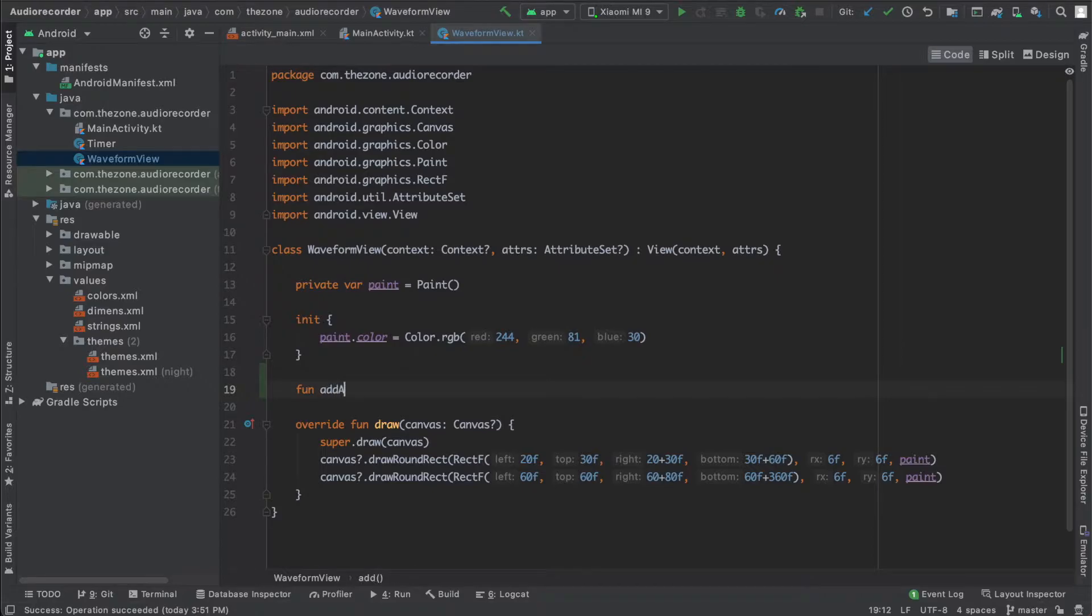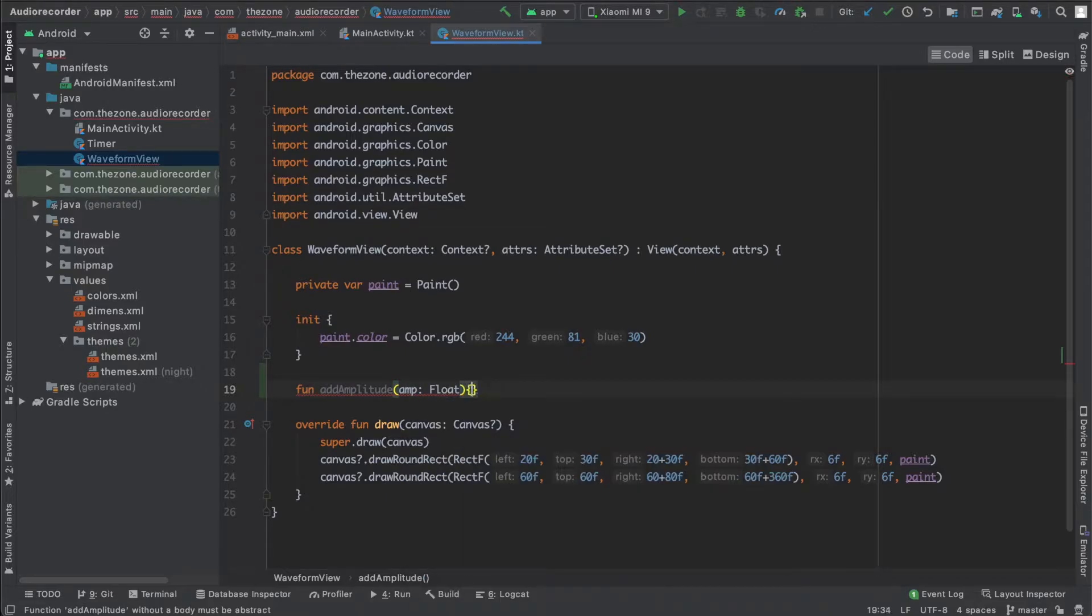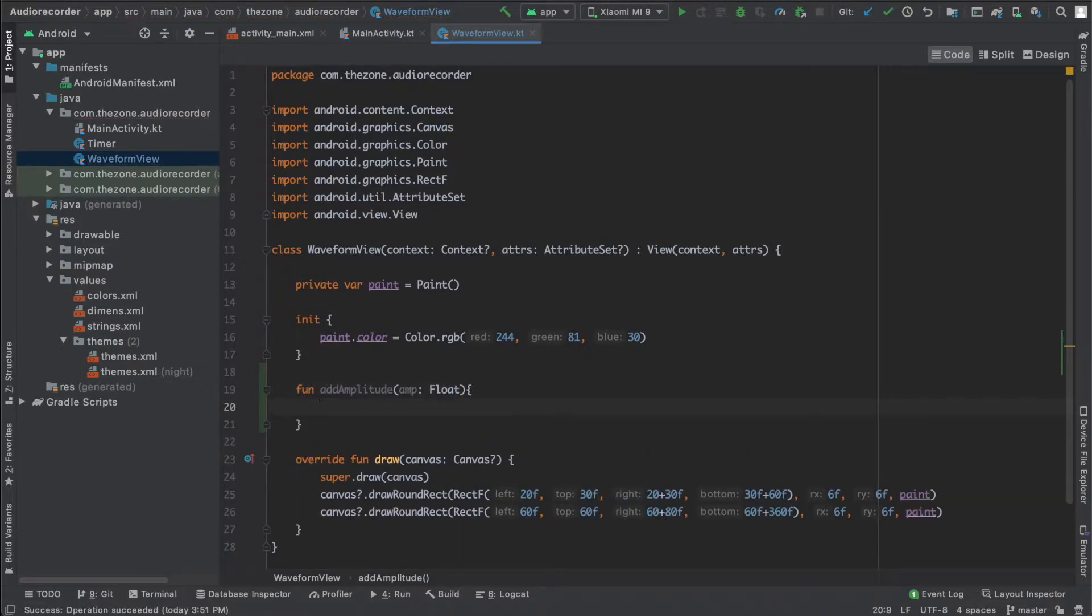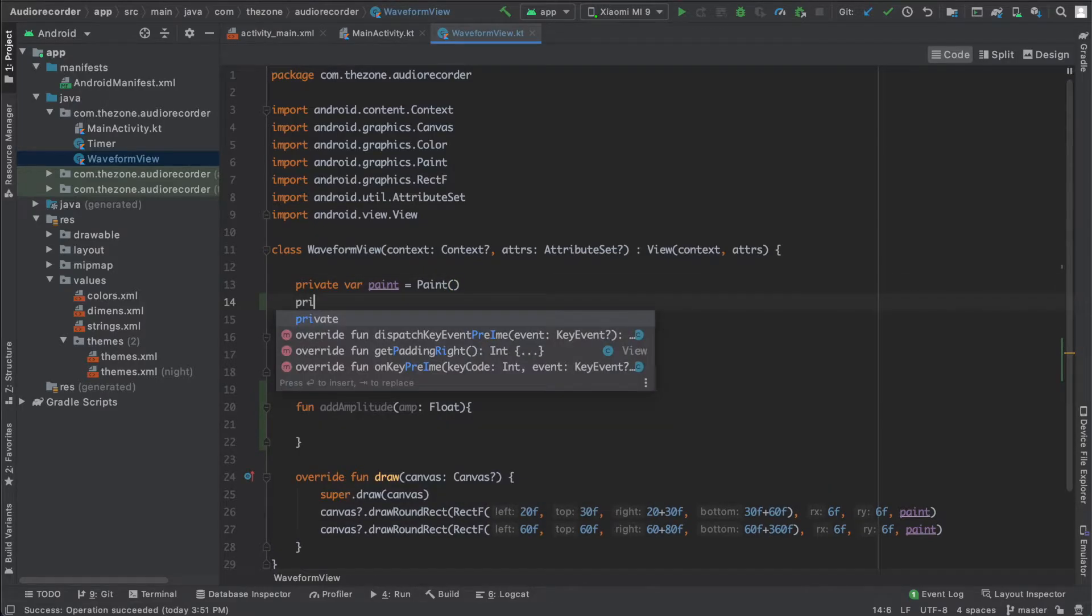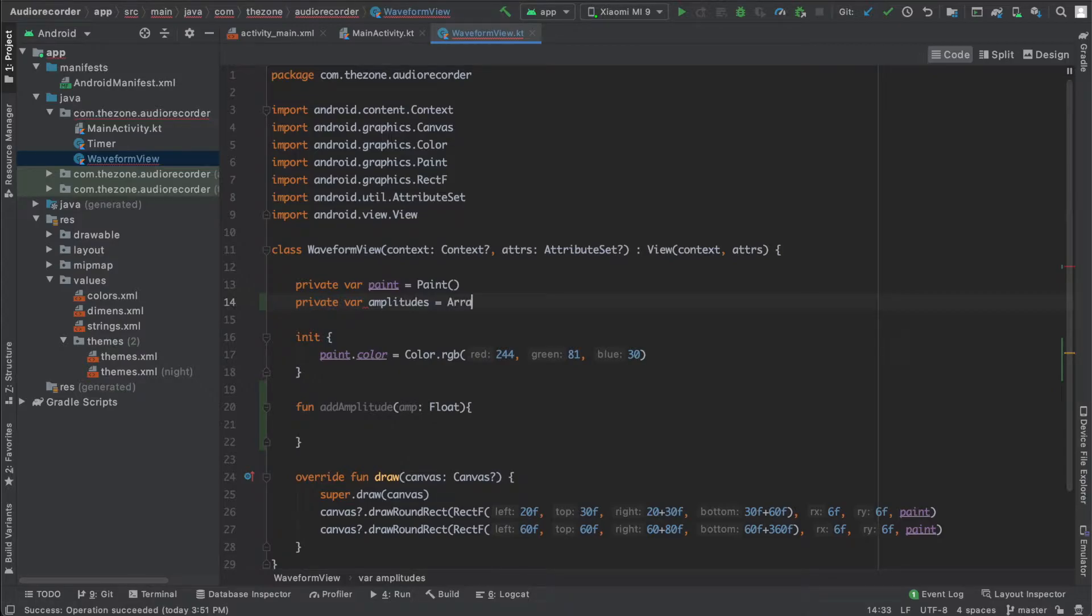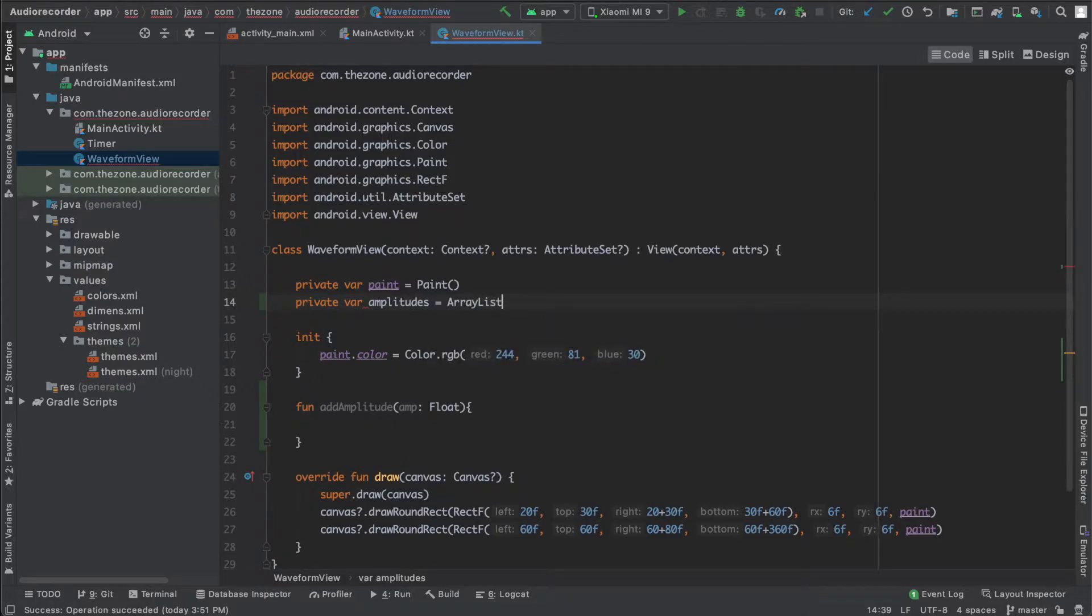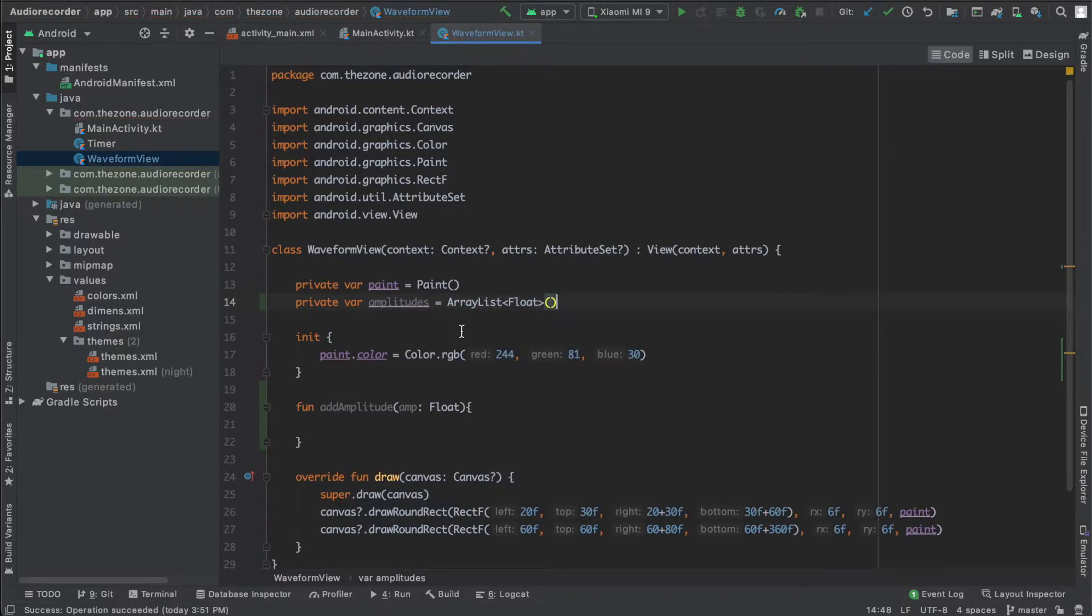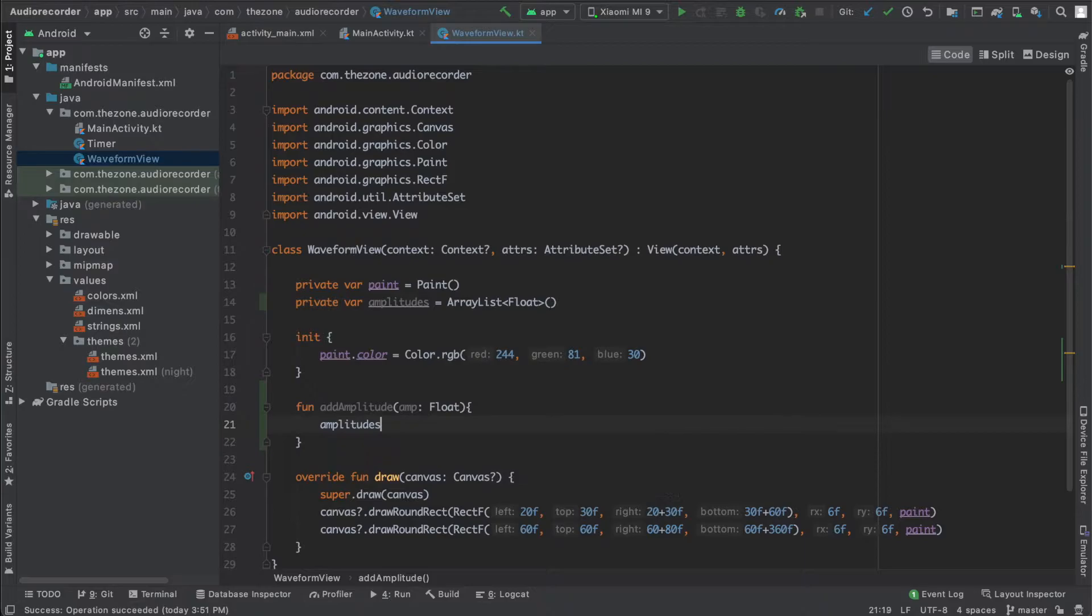So in the waveform class, let's add a new function and call it add amplitude. It gets an amplitude of type float. And what it does with it: each time you get your amplitude, you should store it in a list. Create this list here and call it amplitudes, a list of floats, and initialize it here.